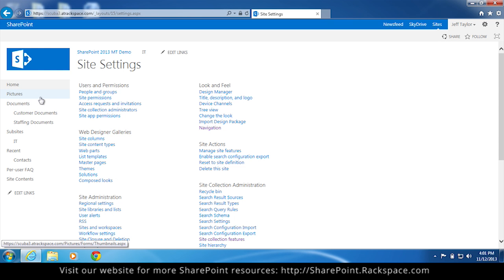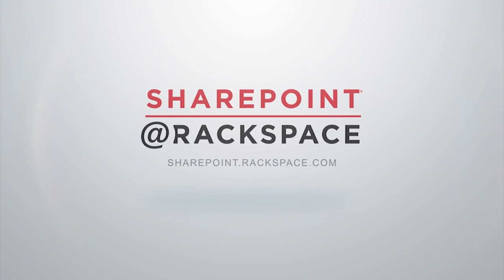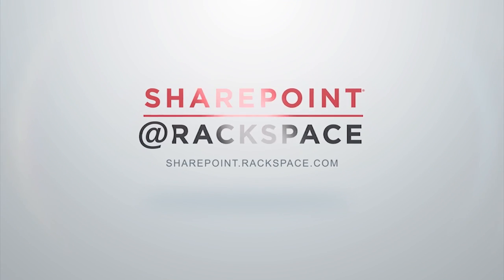This has been a presentation by Jeff Taylor with the SharePoint at Rackspace team. And thank you for watching. I'll see you next time.